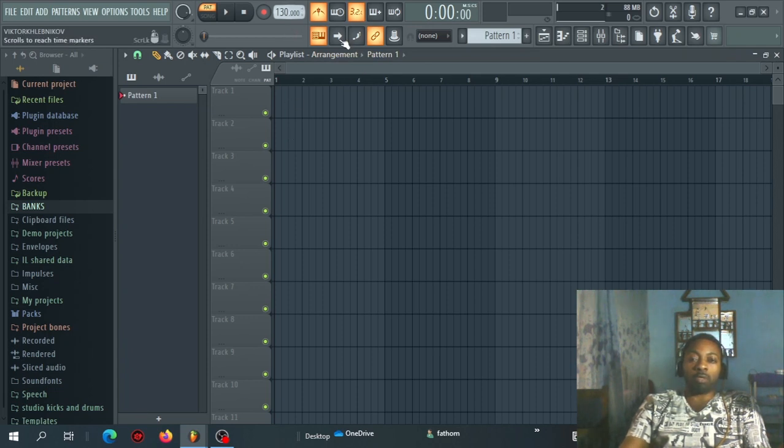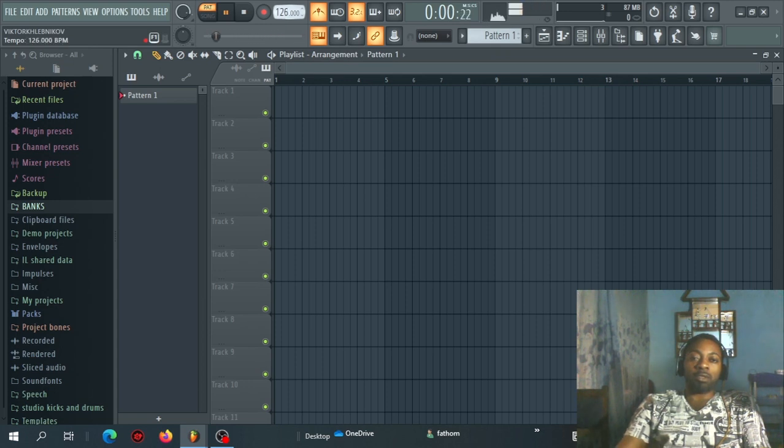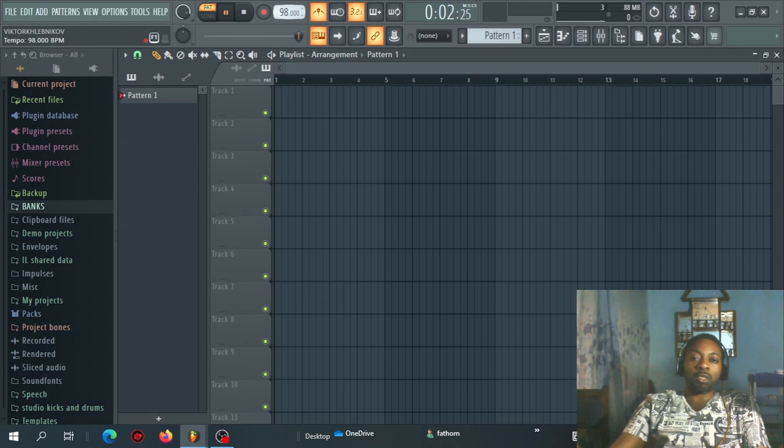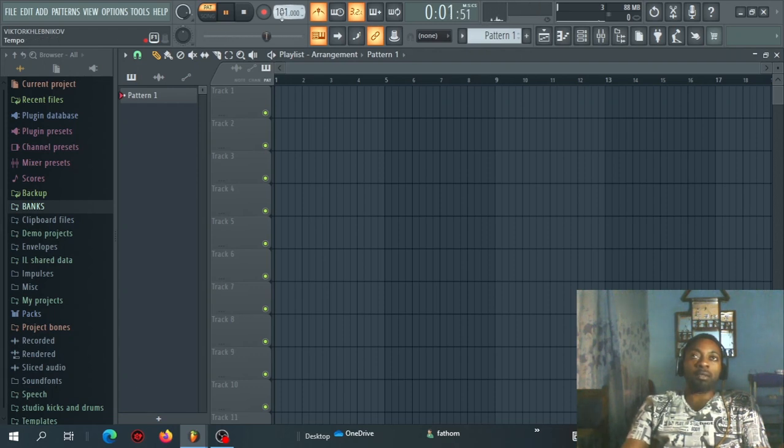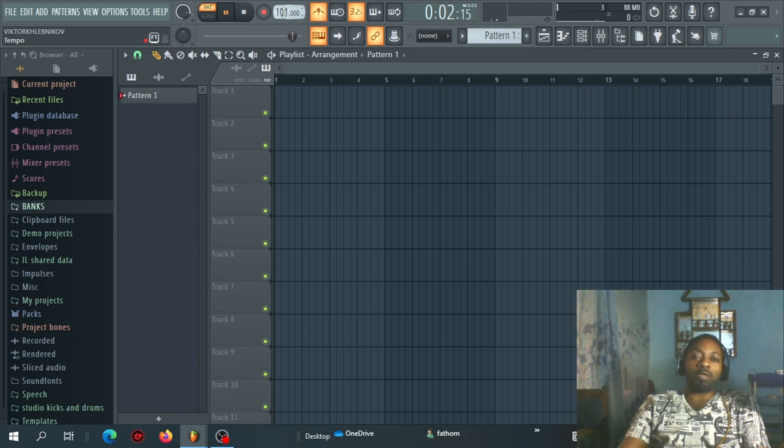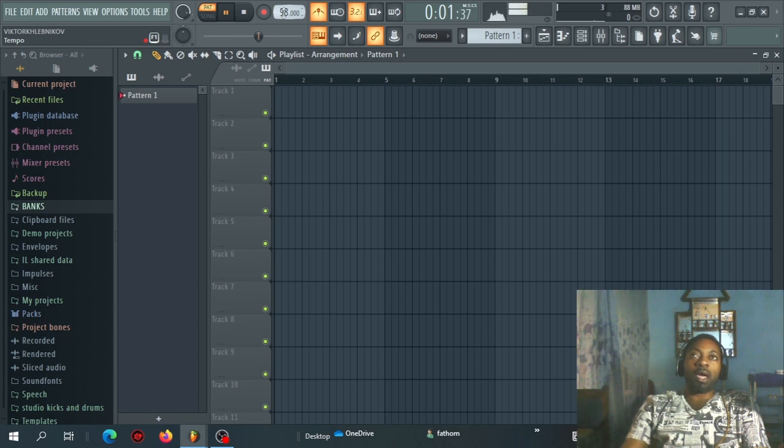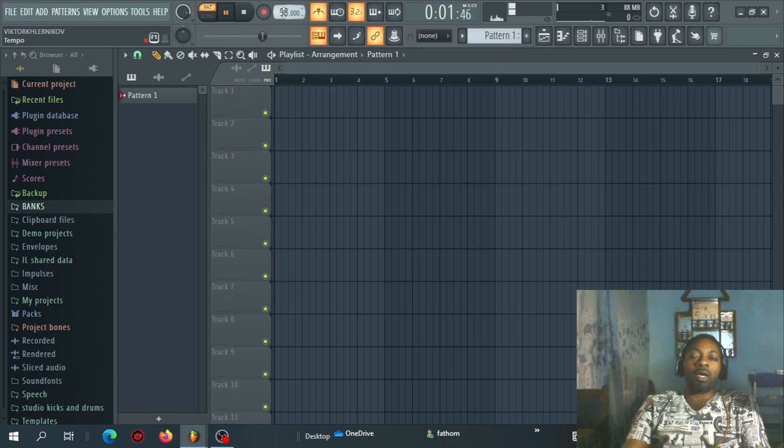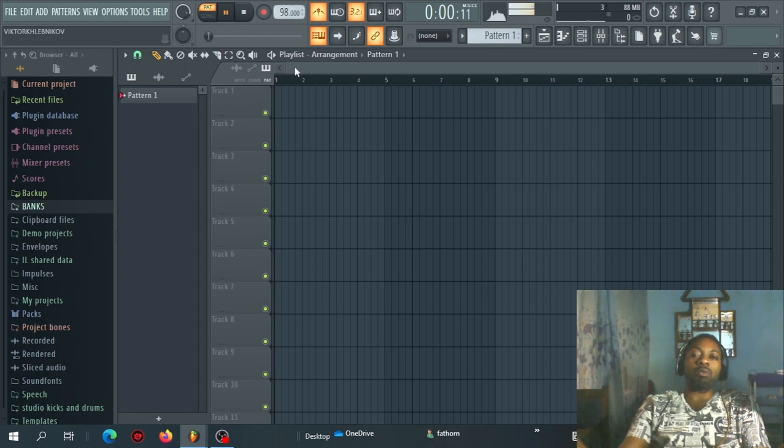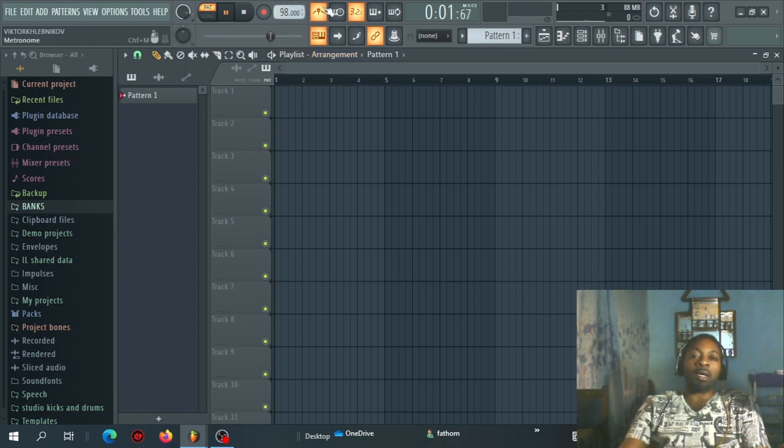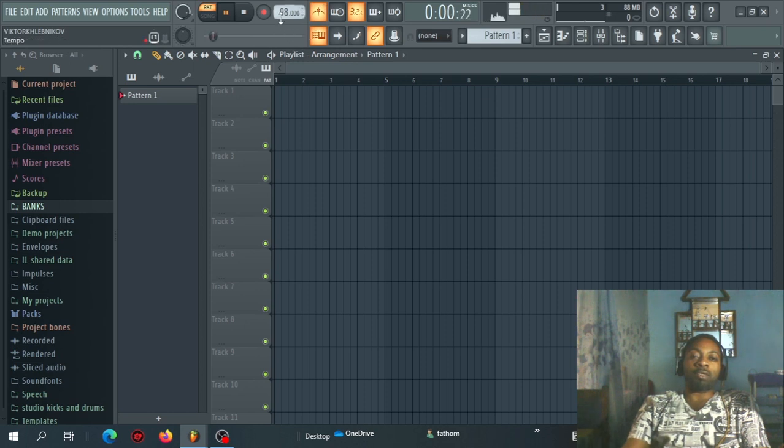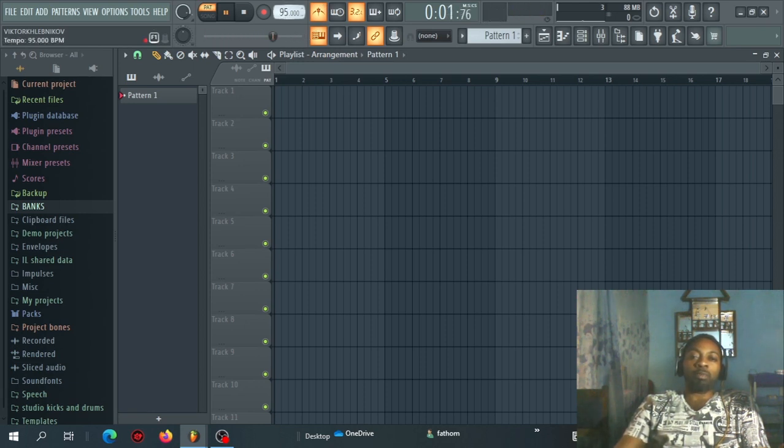So let's put our metronome on. Now it's fast. Let's bring it down. Let's put it on 100. The tempo is still fast, so let's take it down. It's still fast, it will cause me to sing faster than what I want to sing, so I will step it down.